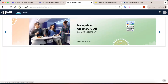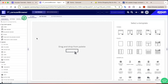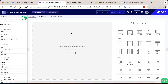If you click again, you will come back to the very first image. We are going to see how to create this carousel in Appian from scratch. I have already created an interface called 'carousel browser' to get started.